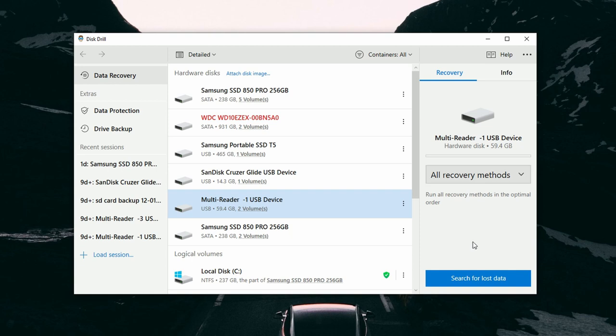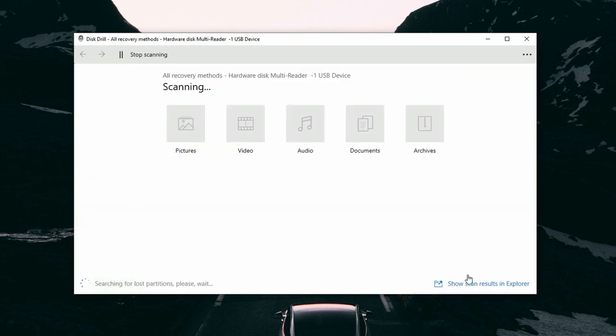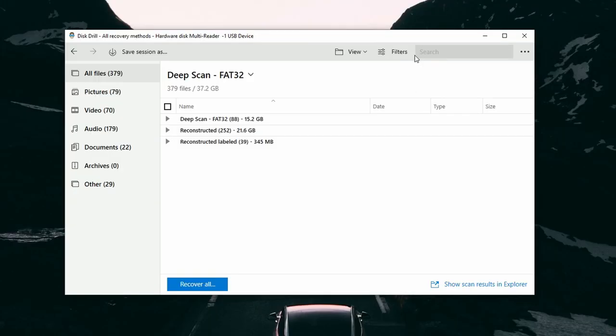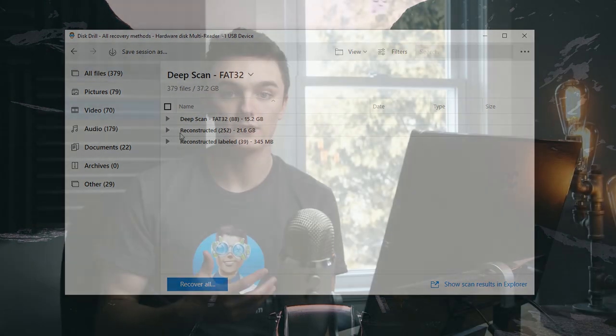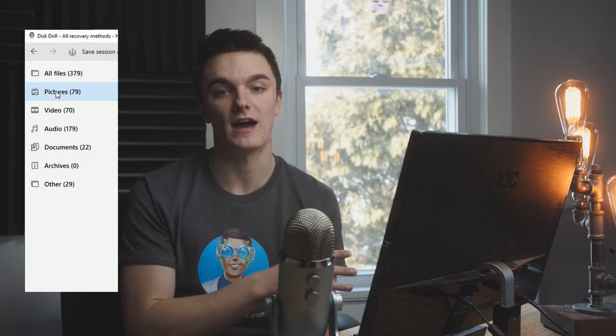Step four: select your SD card from the list and make sure it is set to all recovery methods. Then click 'Search for Lost Data,' which will begin Disk Drill's advanced recovery methods. Depending on the size of your SD card, this could take quite a while, so you'll need to exercise some patience. Once the scan is finished, you can review the files either in the center file structure, which looks a lot like Windows Explorer, or in the categories on the left. If you're just looking for photos, select the Pictures tab, which shows all pictures found — PNGs, JPEGs, or even camera raw files.